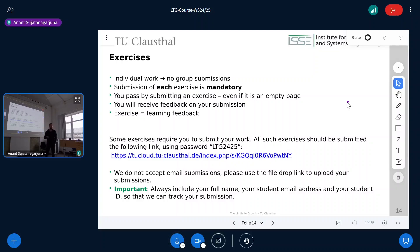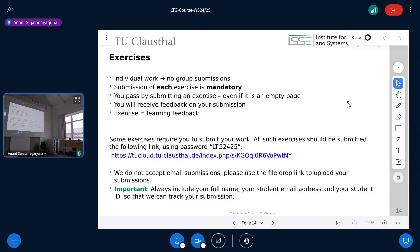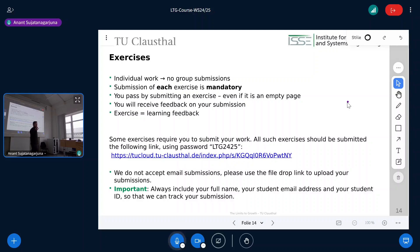Some exercises will be multiple-choice quizzes on the website — we won't see your results there. Other exercises require you to submit something via the submission link, which has a password. Please don't send submissions by email. Always include your full name, your student email address, and your student ID number — not a picture of your actual ID — so we can track submissions. You can technically already submit all empty pages now, but please don't do that.